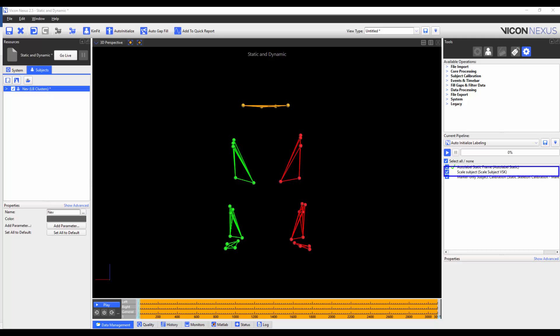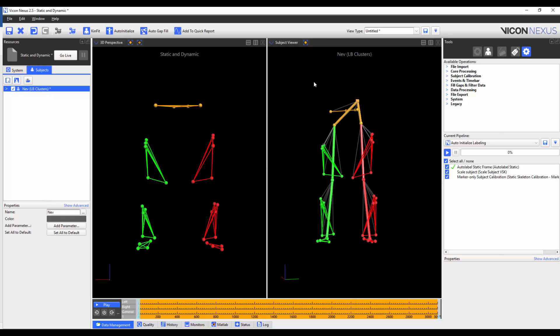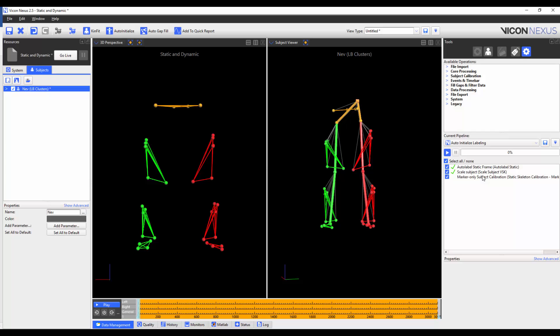As I'm happy with the labeling, I'm going to proceed to scale the subject VSK. This will scale the segments of the VSK to match the segment length of the subject. To illustrate this, I'm going to open the subject viewer. And when I run this operation, you will notice that my subject is slightly shorter than compared to the subject that I built the VST on, and so the subject scales down accordingly.